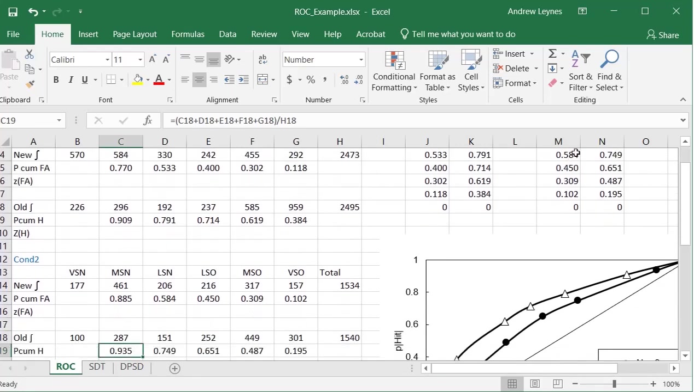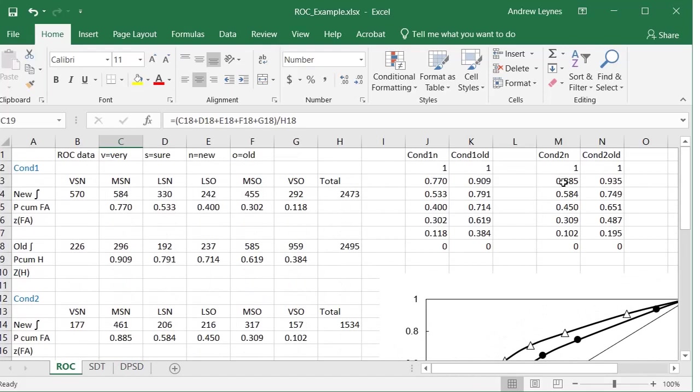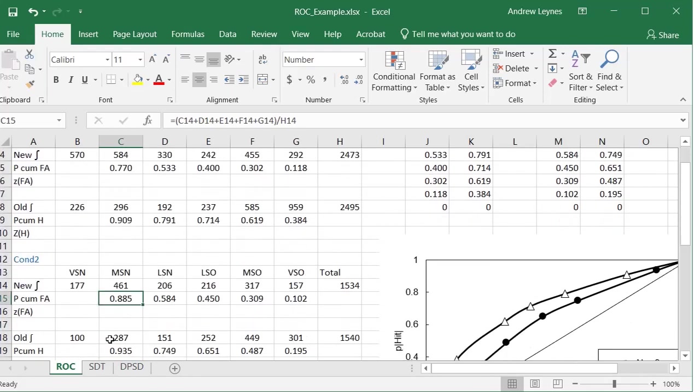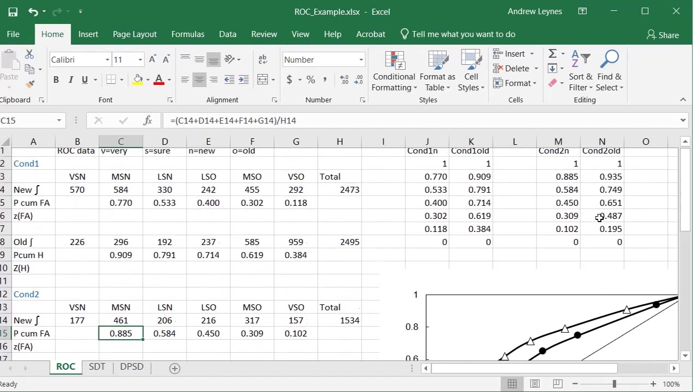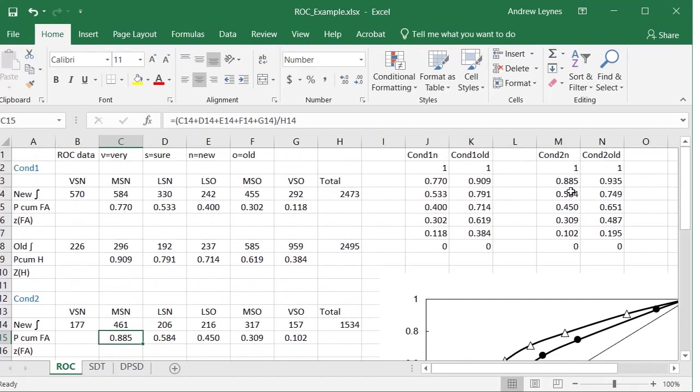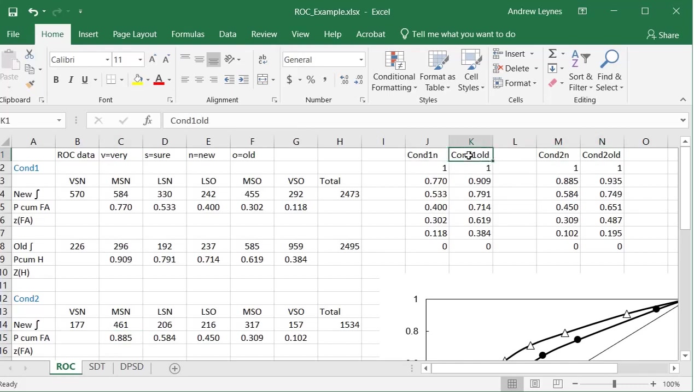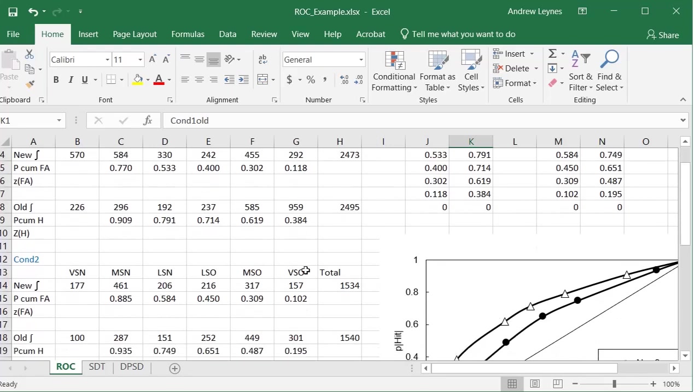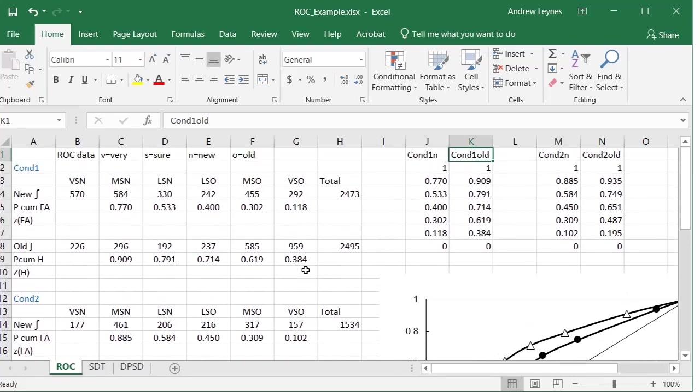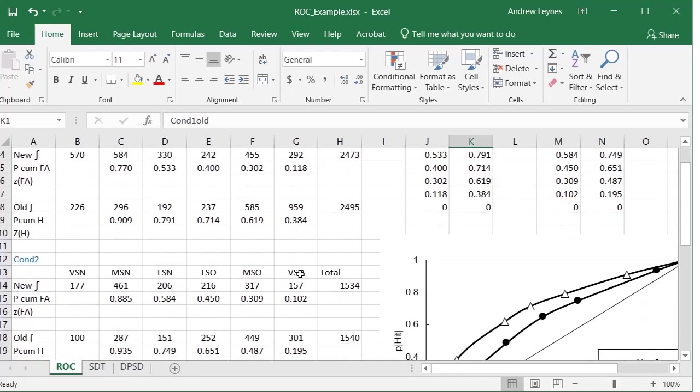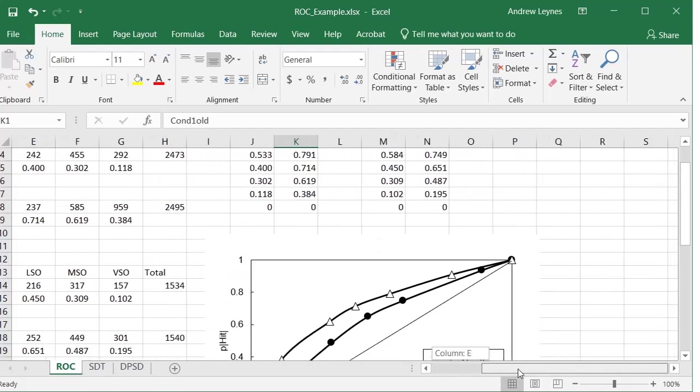And then these data points end up over here. So it's kind of hard to see, but you have 0.885, 0.935, 0.584, 0.749, 0.45, 0.651, 0.309, 0.487, and 0.102, 0.195. So that is our points there. Now notice I have new and old labeled here. So condition one new, condition one old. These are the frequencies that are the proportions, I should say, that we calculate. I also have a row down here. If you do Z transformations, you can put the Z transformations in there to do the ZROCs, but I'm not doing that today. So now it's pretty trivial. Once you have those calculations in, now it's pretty trivial to create our graph.